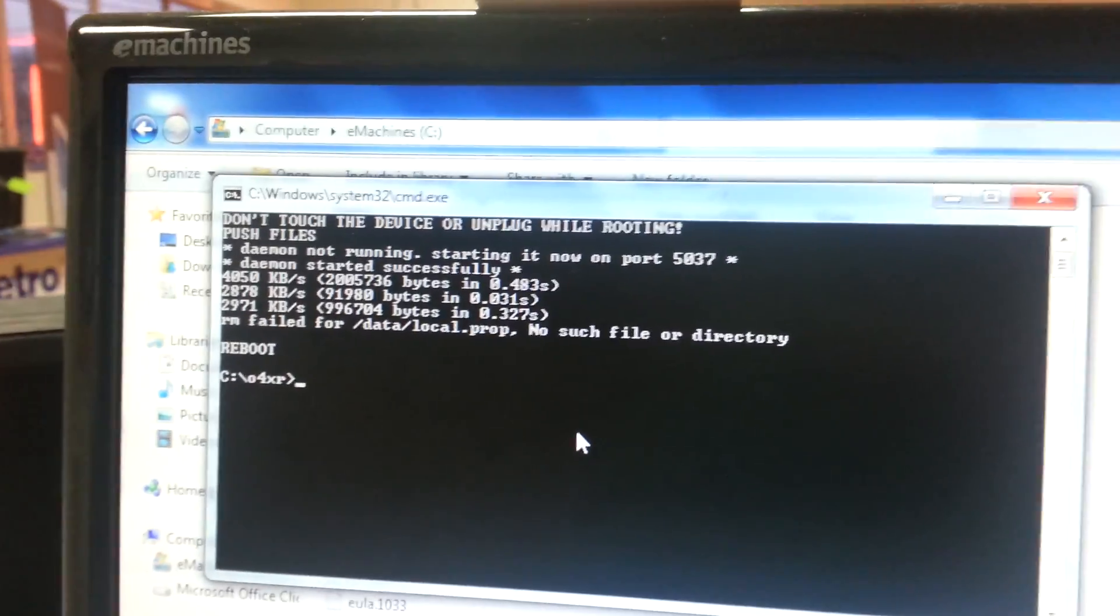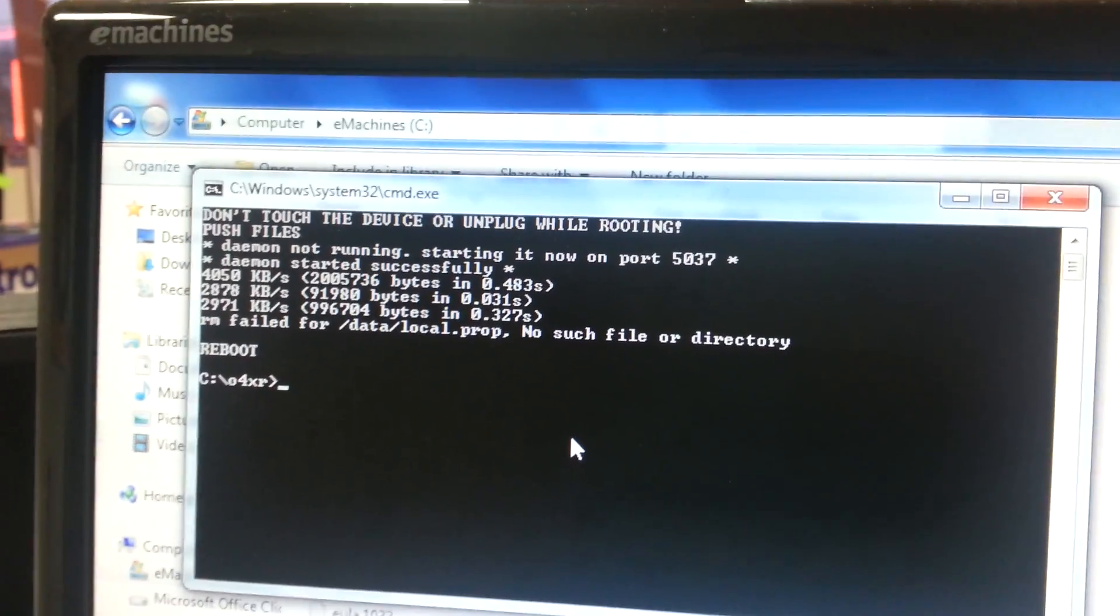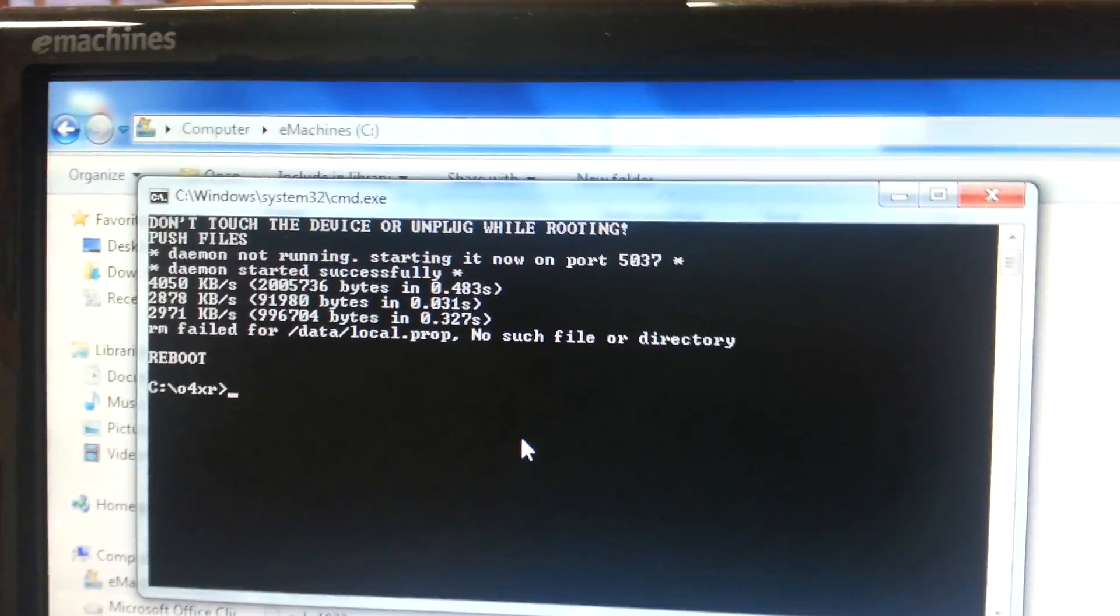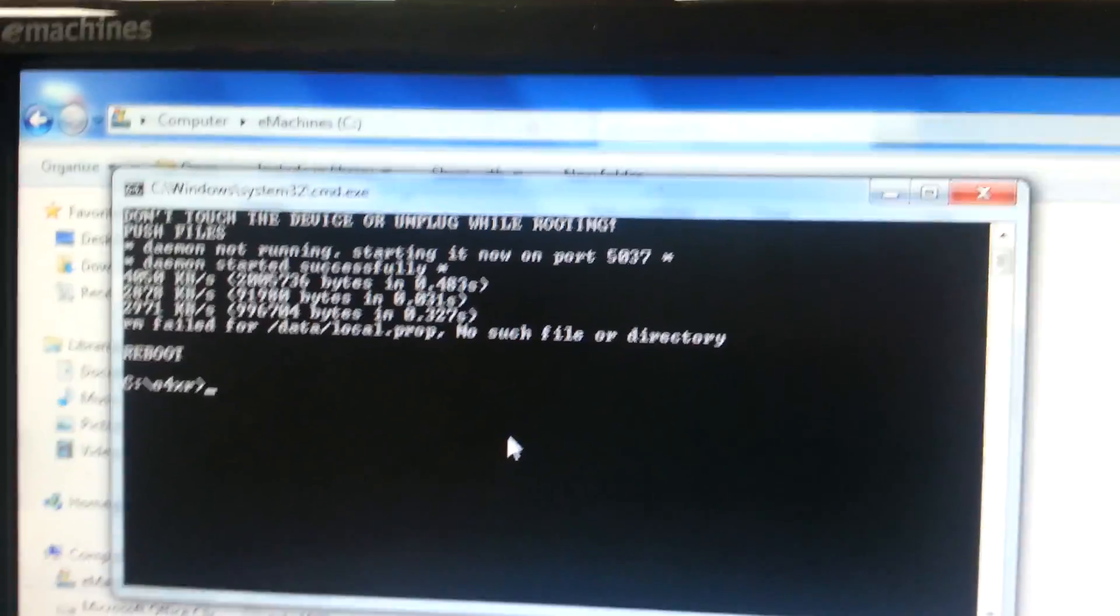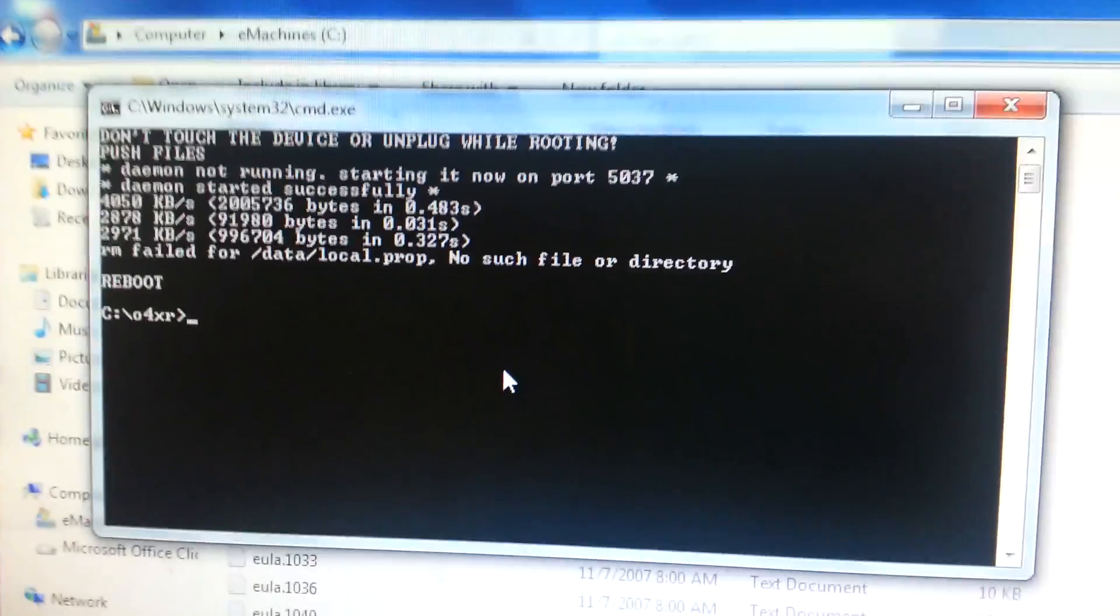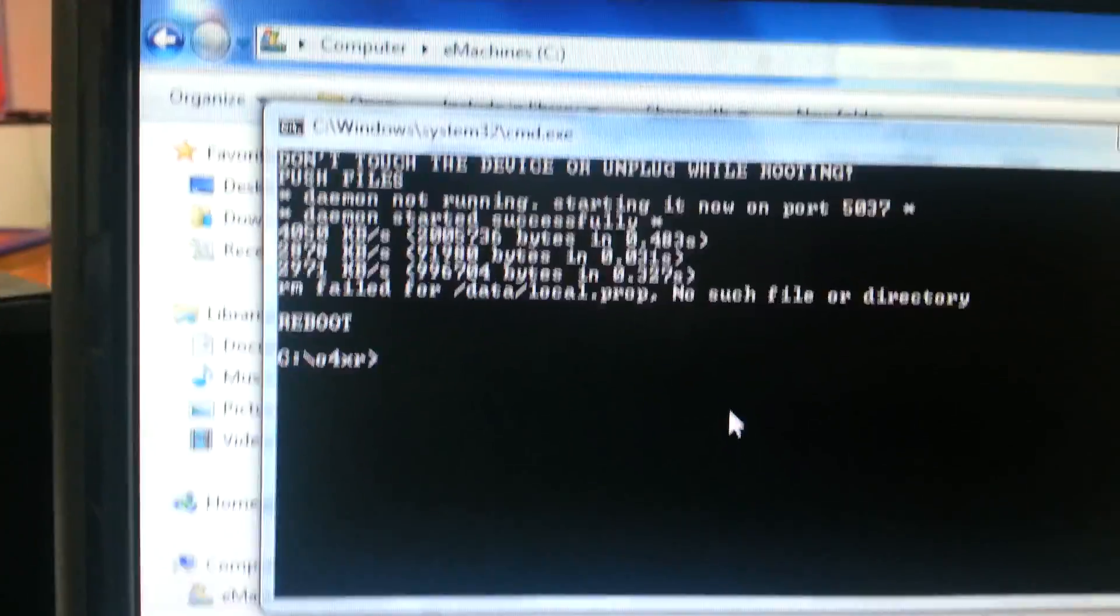And now we're going to check to see if it's rooted. I actually had to run that twice, so if it doesn't work the first time then just type root again.